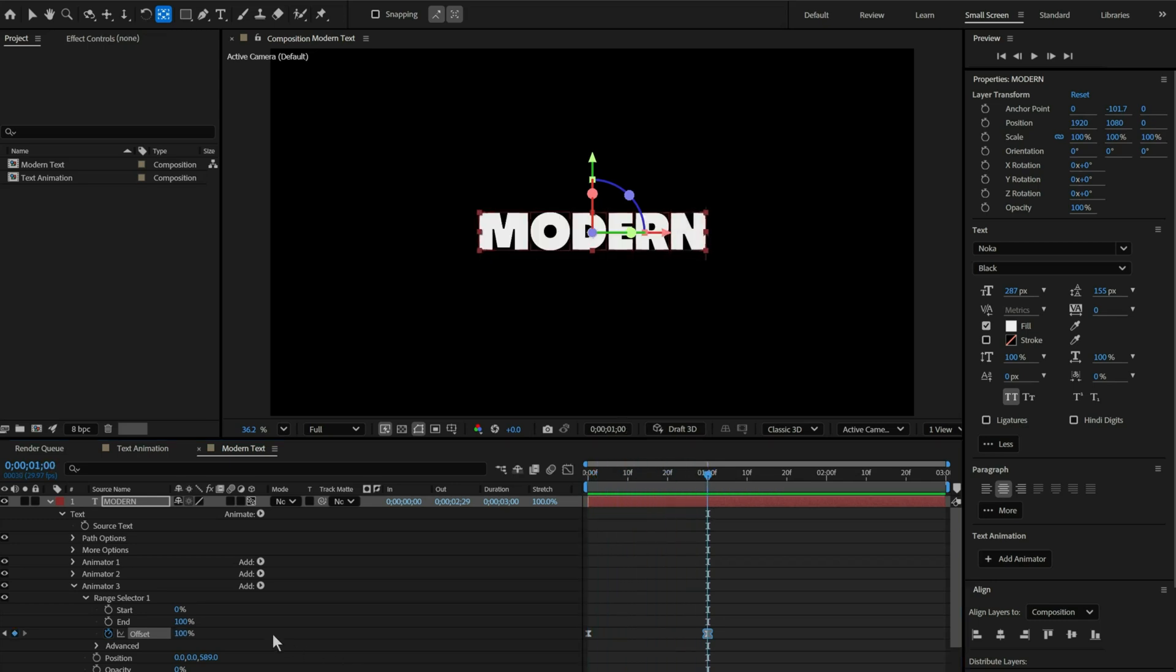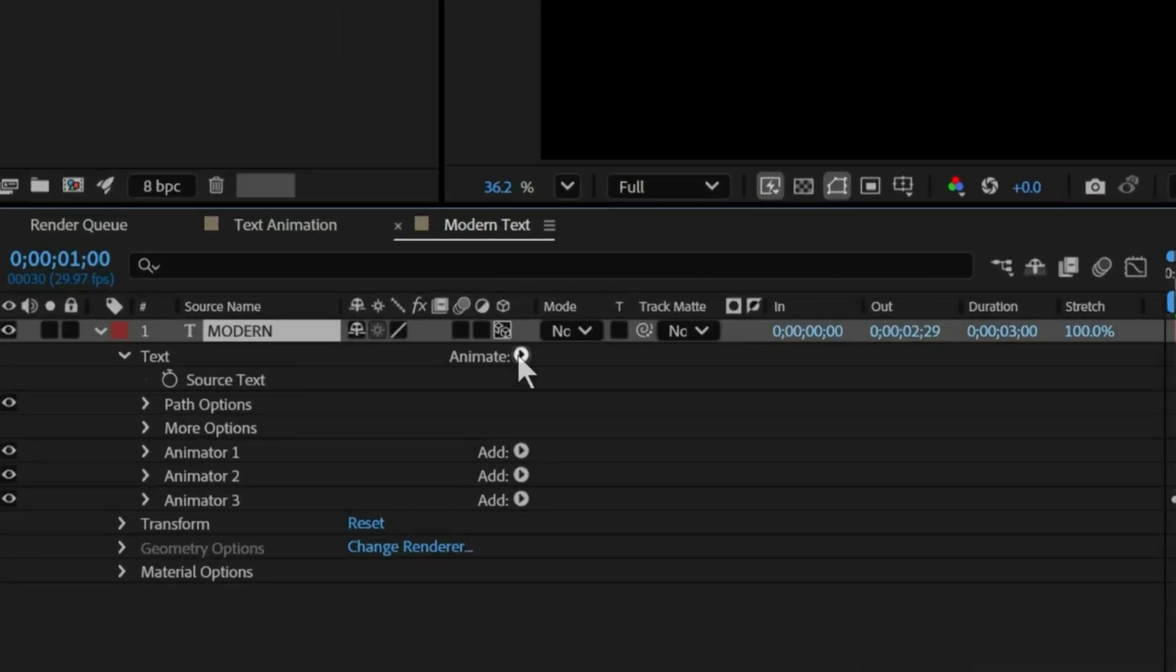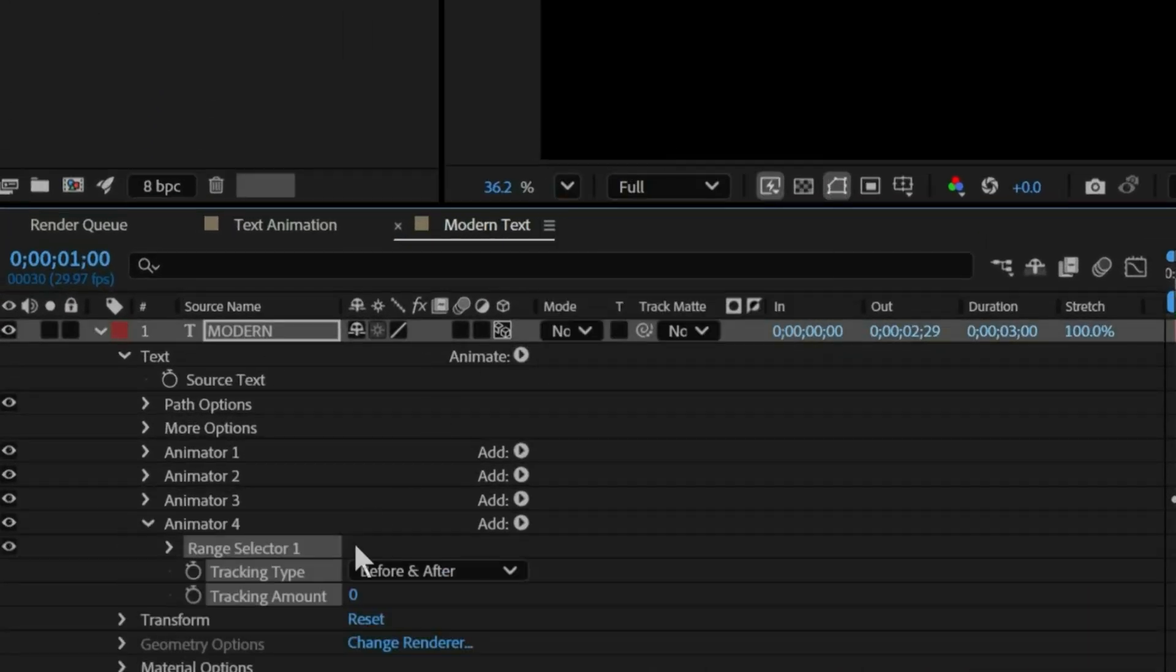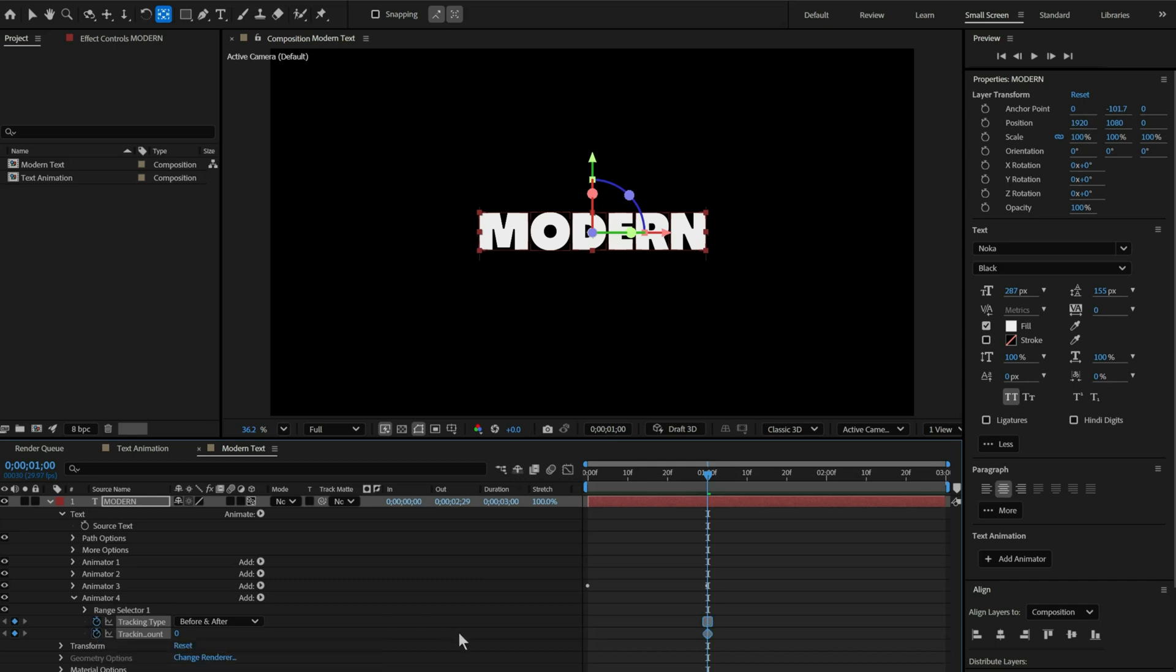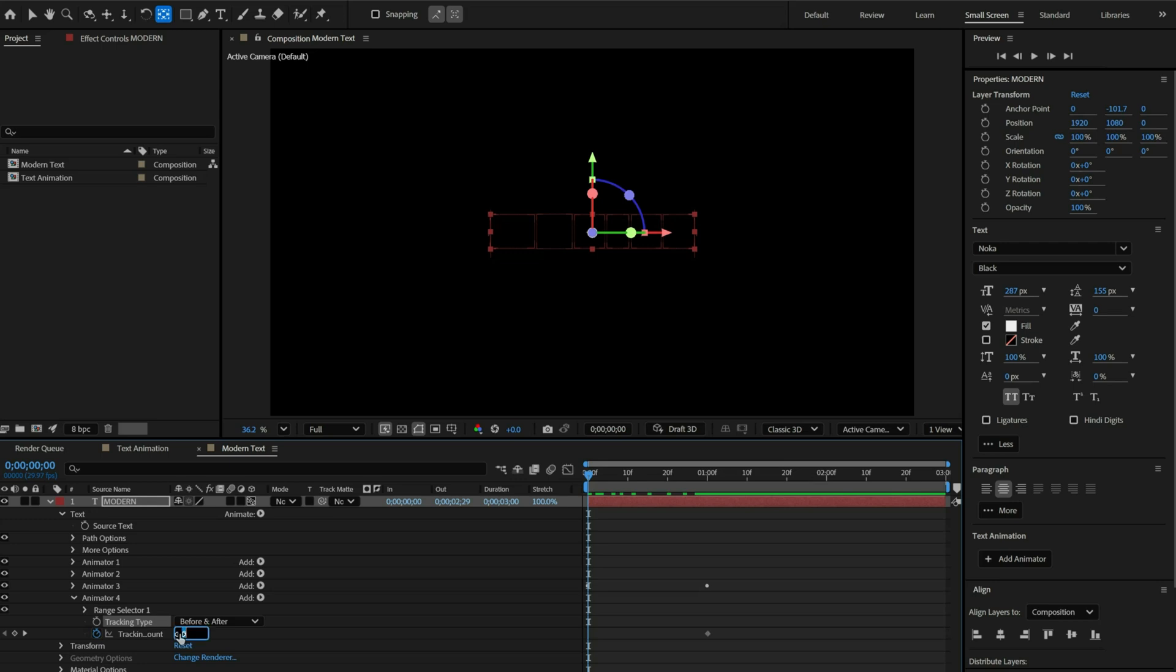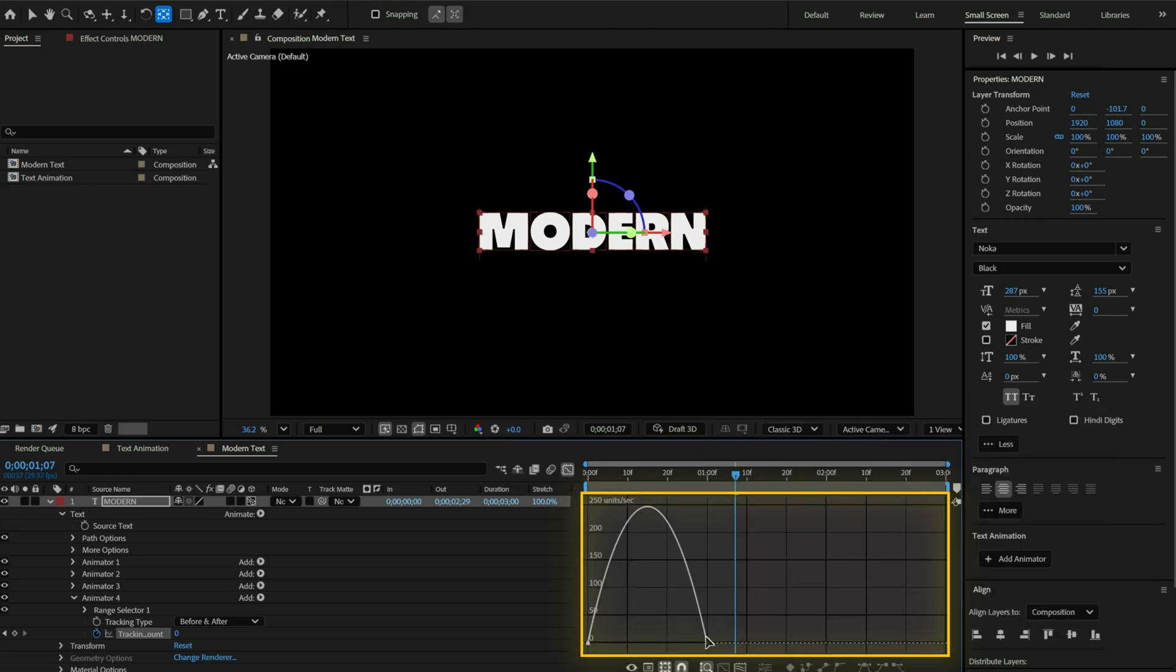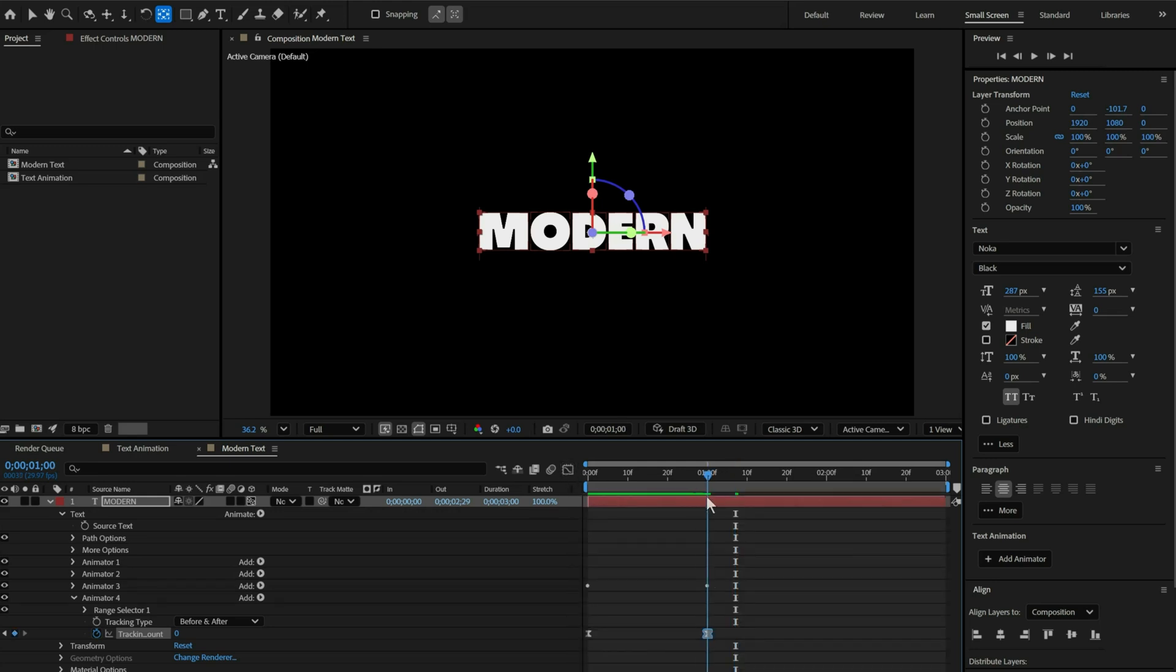Now head towards the animate and add tracking modifier. Click on stopwatch to add keyframes. Keep the end keyframe to 0 and start to minus 165. Select both the keyframes and right click to easy ease. Now, open graph editor to increase easing.